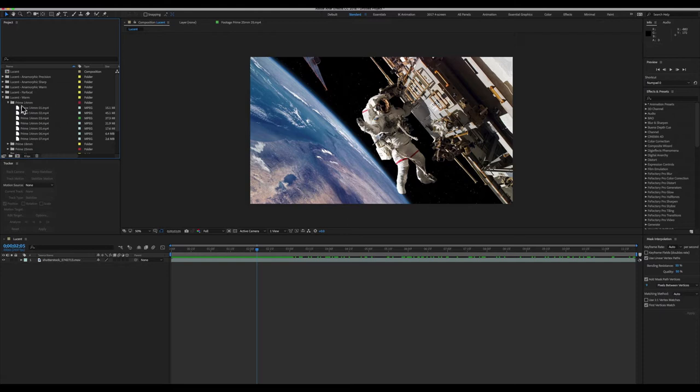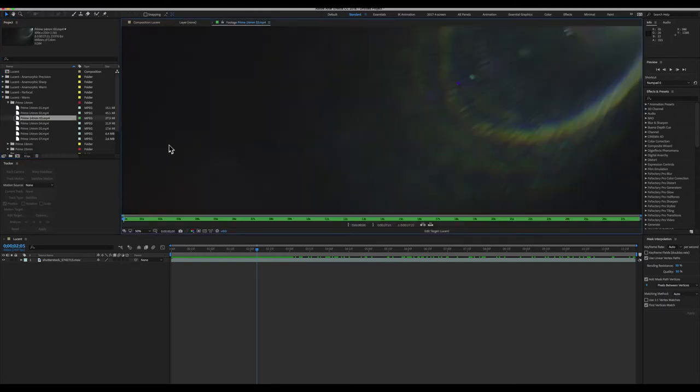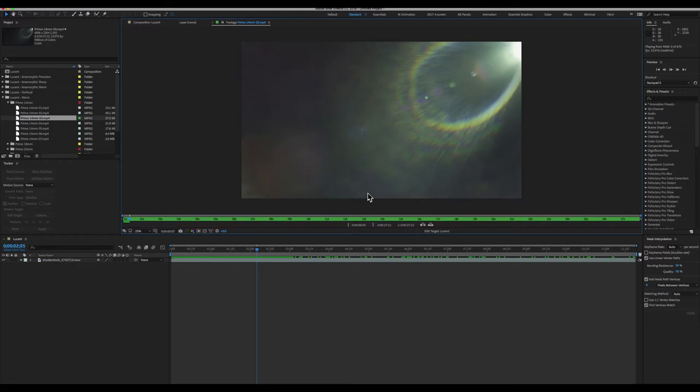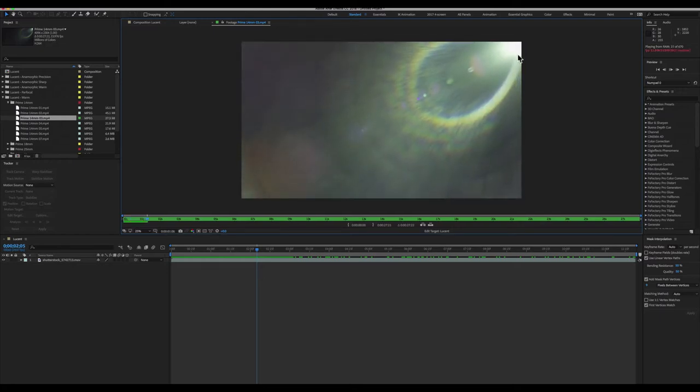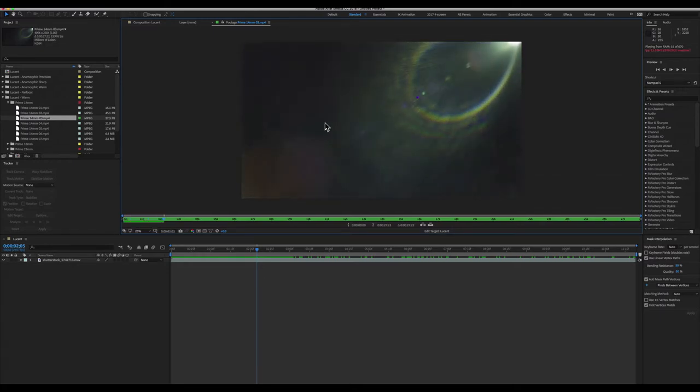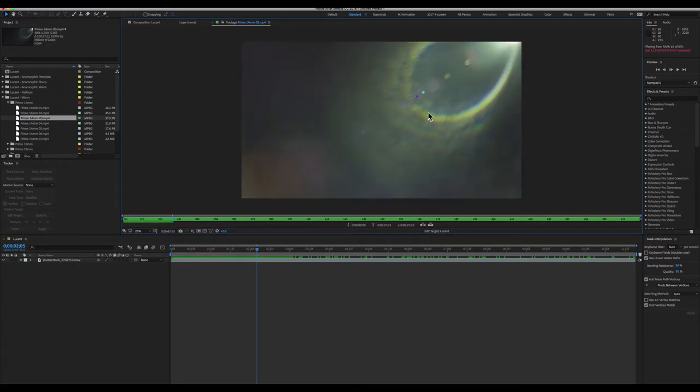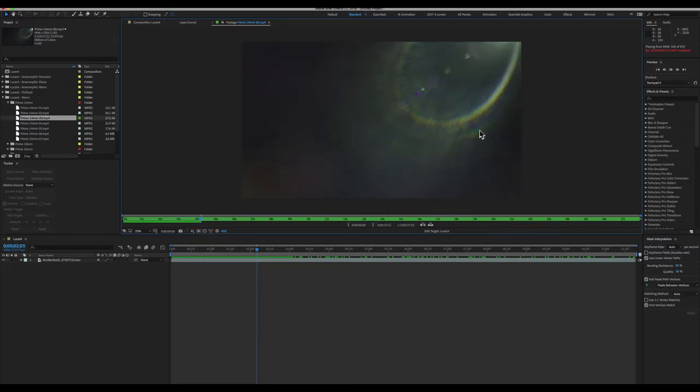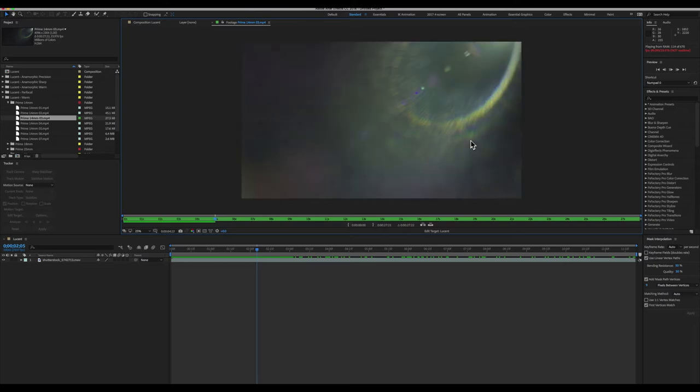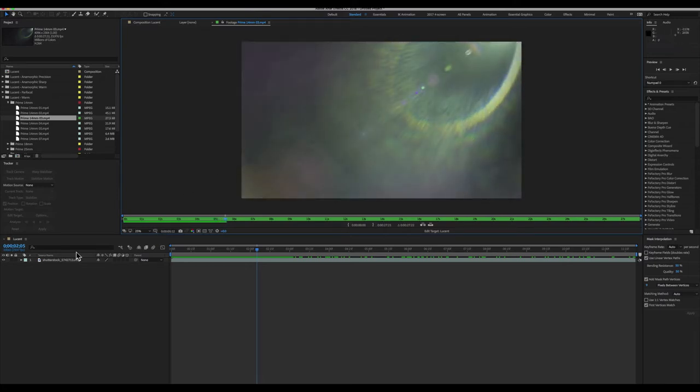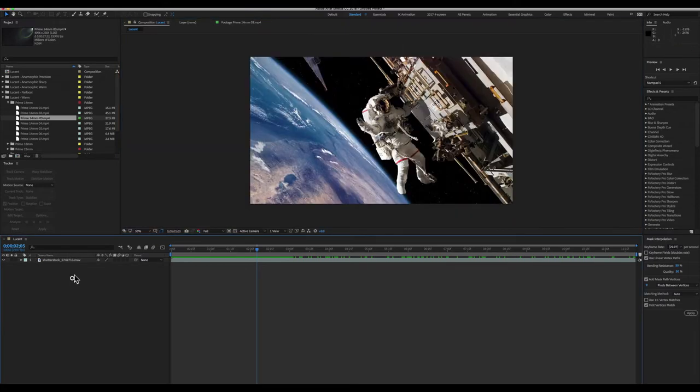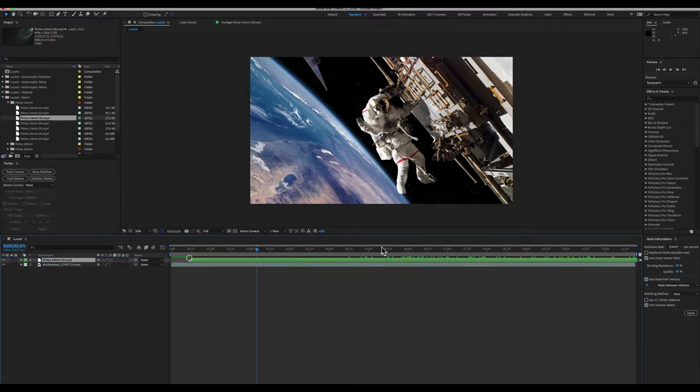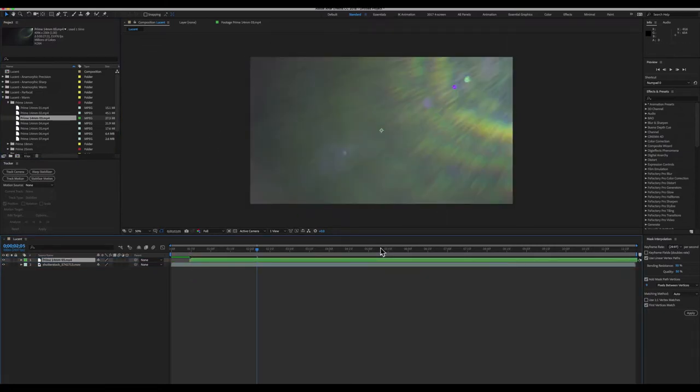So the first thing I'm gonna take a look at is this prime 14mm lens flare. You can see the actual element makes it into frame, and these were all shot with gorgeous lenses at different focal lengths so you can match any footage that you might be trying to add a little bit of light or shine to.